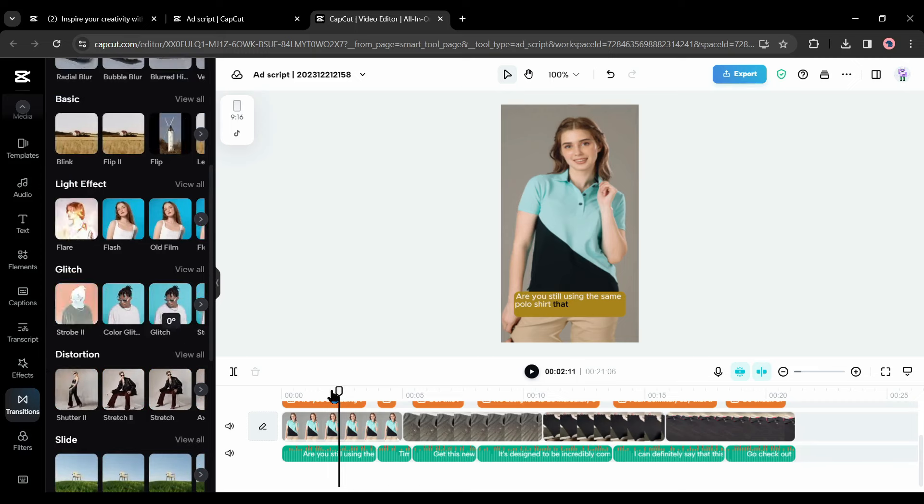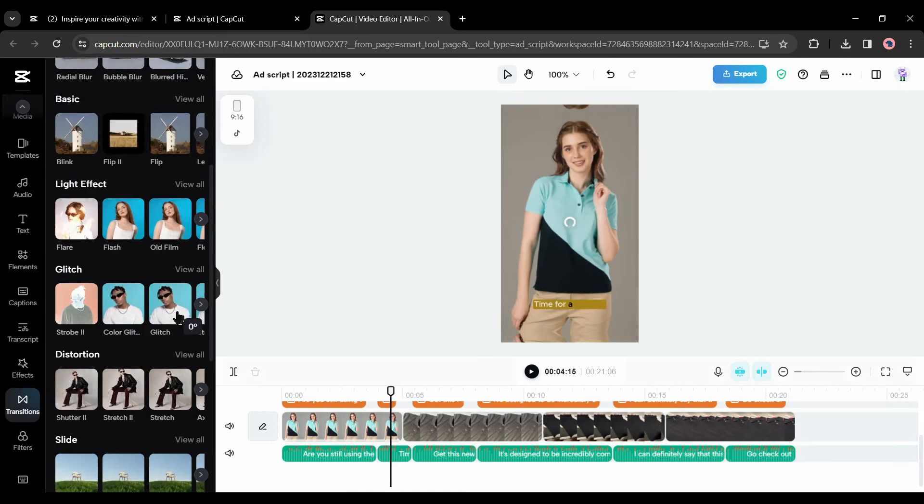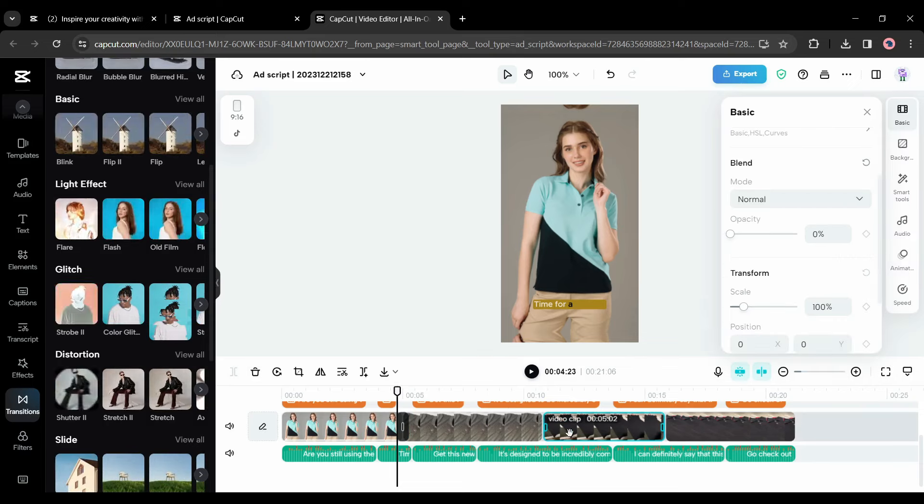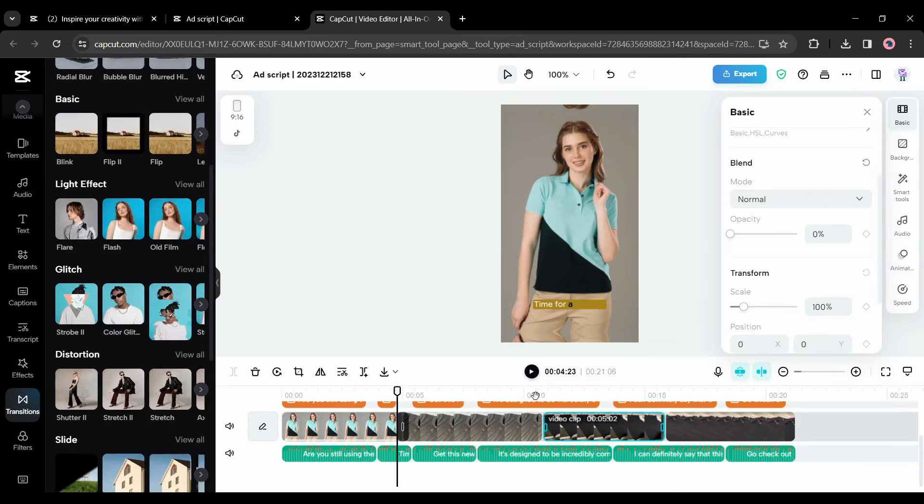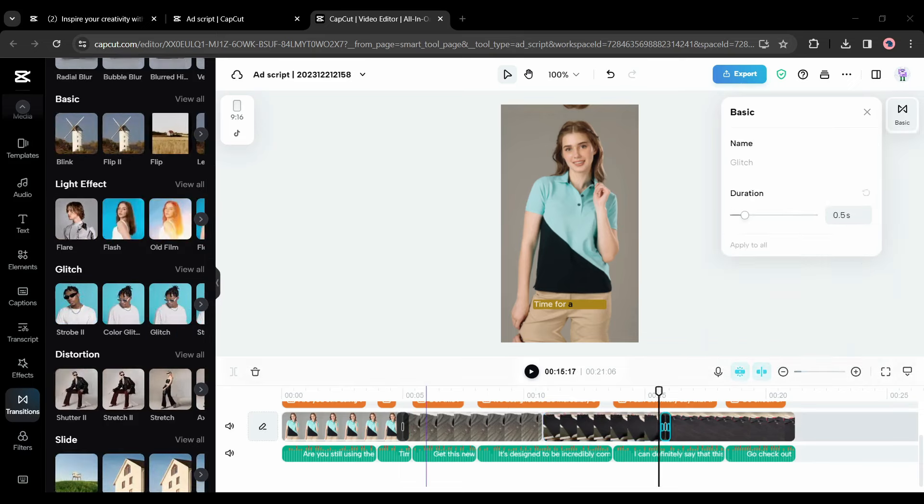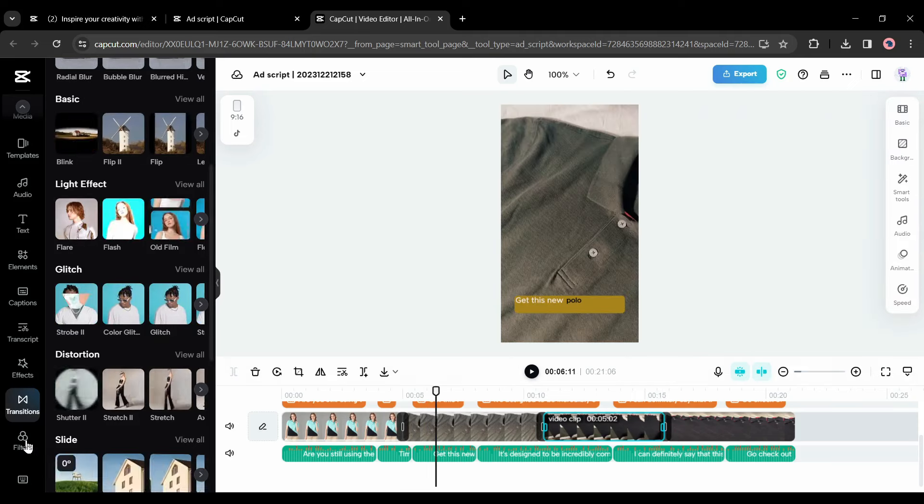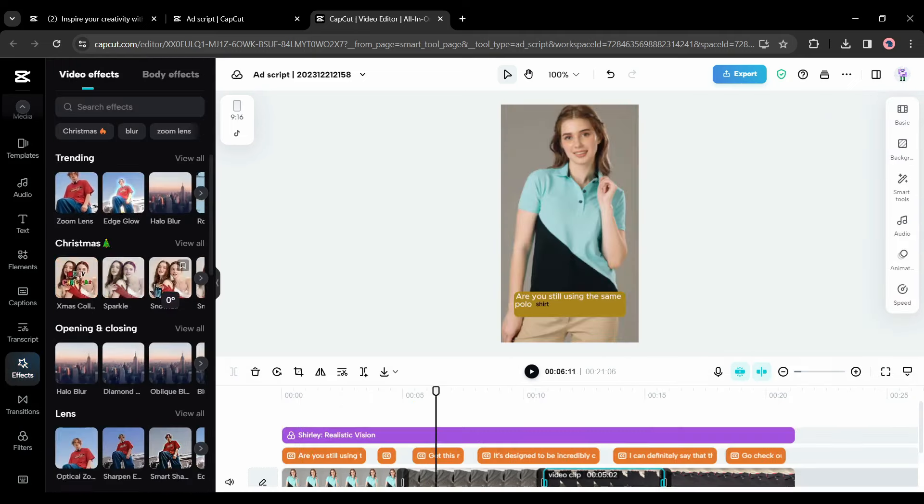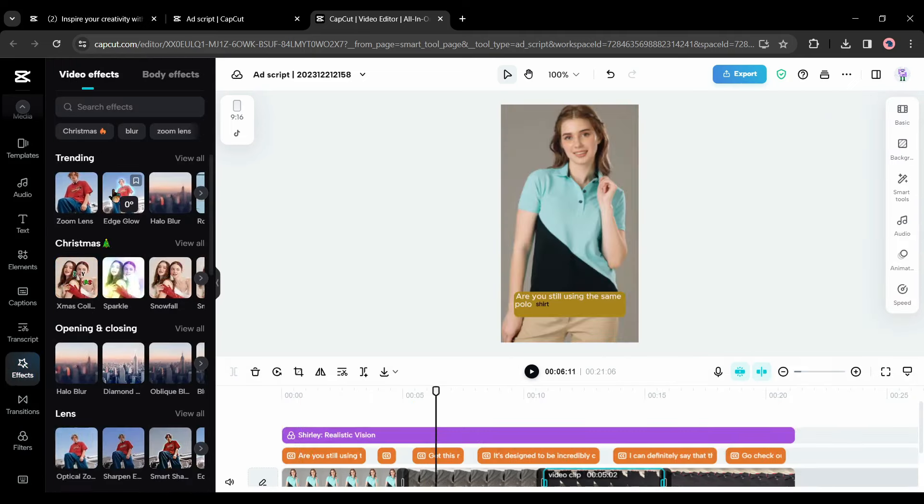After that, the transitions. To add a transition between videos or scenes, go to the transition menu, select your desired transition, and drag and drop it between the scenes or videos where you want to add this transition.